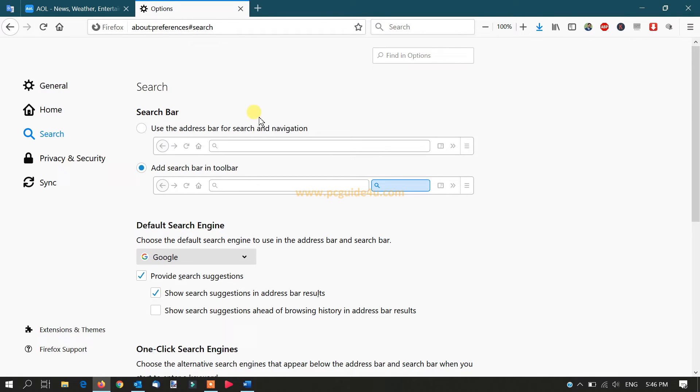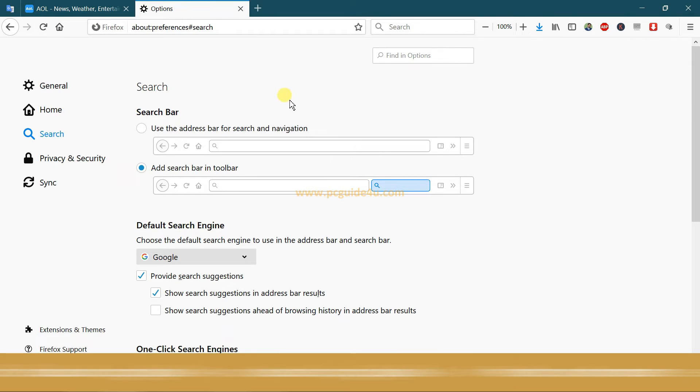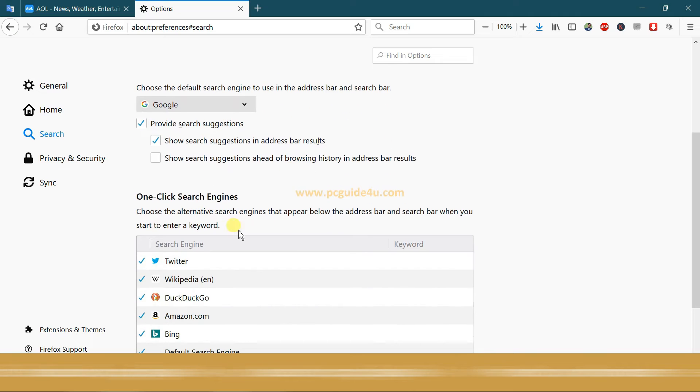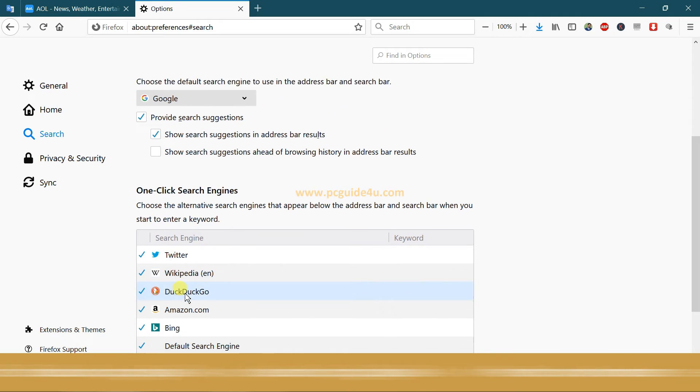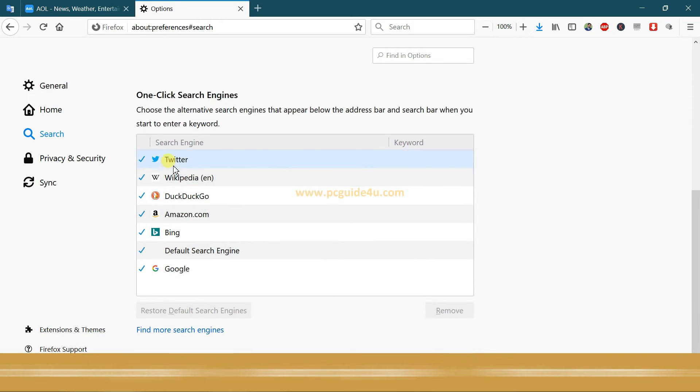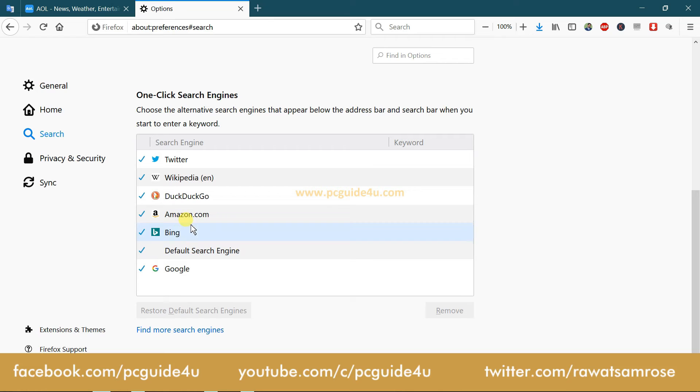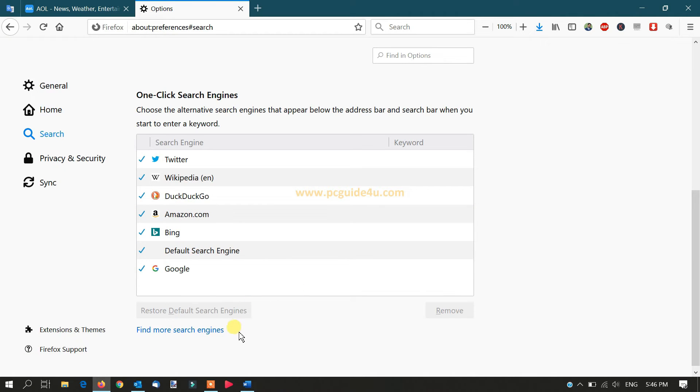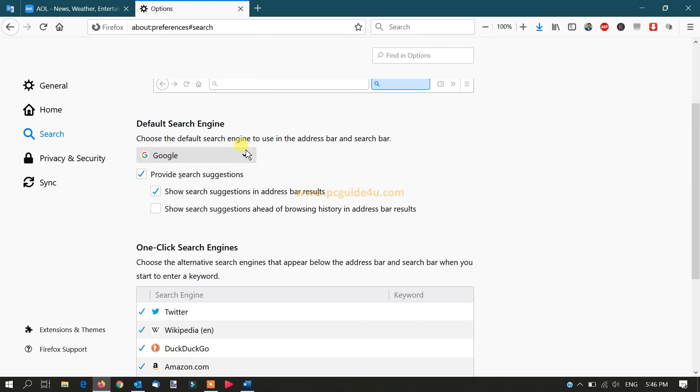On the same page, scroll down and you'll see a list with certain search engines like Bing and Amazon.com. You can find more search engines from here as well. If you want to change it to DuckDuckGo...